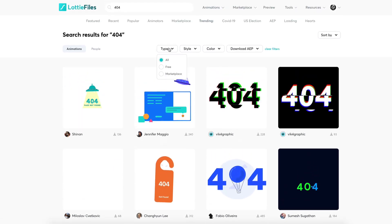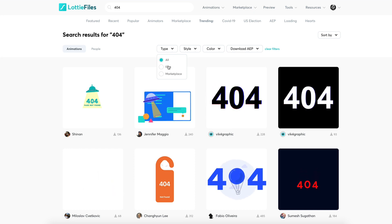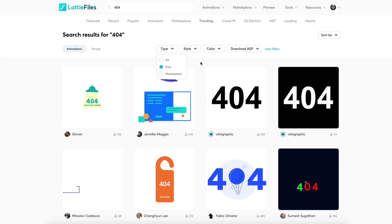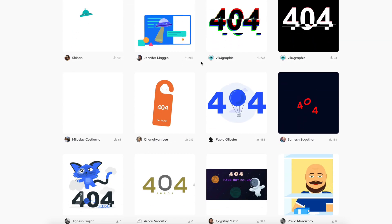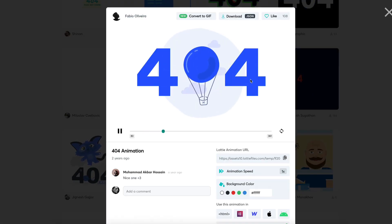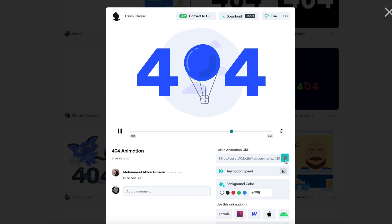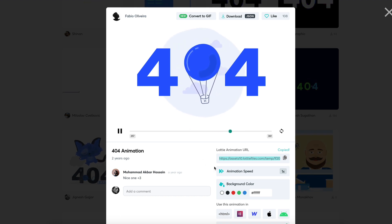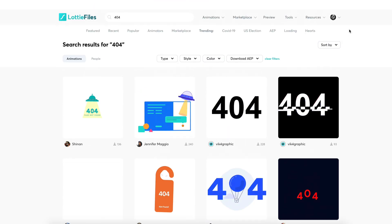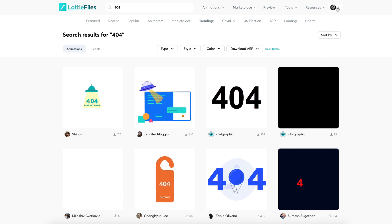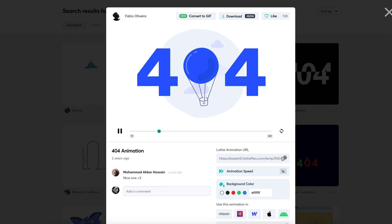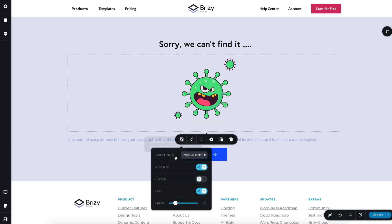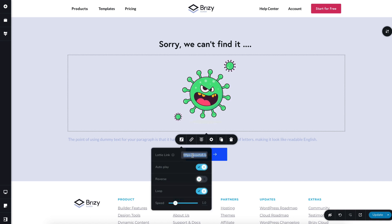If you want to filter out the free from the paid, go to the Type filter and select Free. They also have a bunch of very cool stuff in the marketplace — you'll want to check that out. Let's go with this one. You'll need to copy this URL, but please take note that this might not be available right away — you might need to be logged in to copy this URL. We'll go back to Breezy and paste the URL in the Lottie link field.